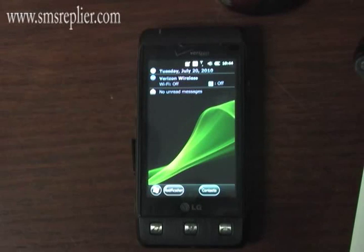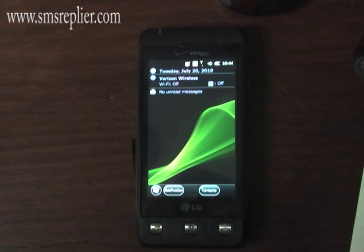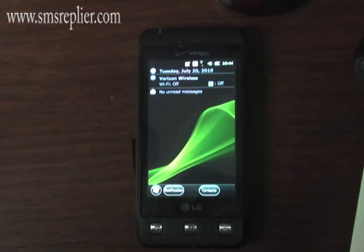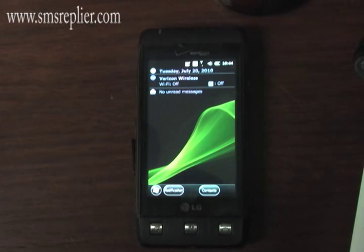We're going to look at SMS Replier Pro on the LG Fathom, which is a Windows Mobile 6.5 device.